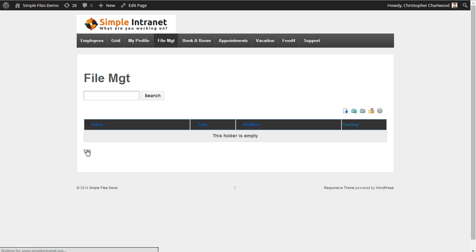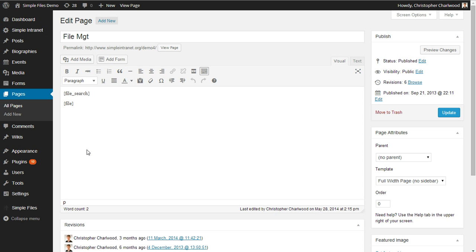You have two shortcodes available. The main Simple Files shortcode is simply file enclosed in square brackets. And with a Simple Intranet membership you get a file search add-on, another plugin, which allows you to search your media attachments.